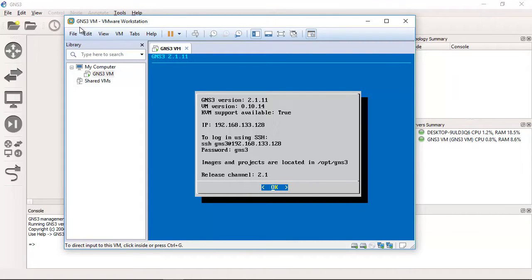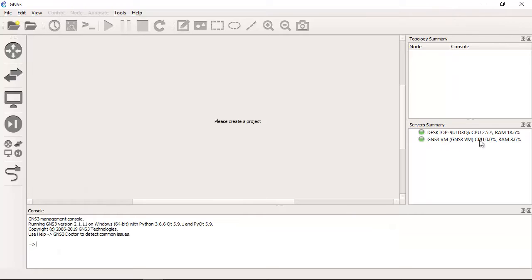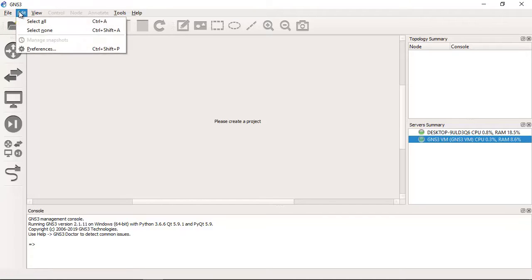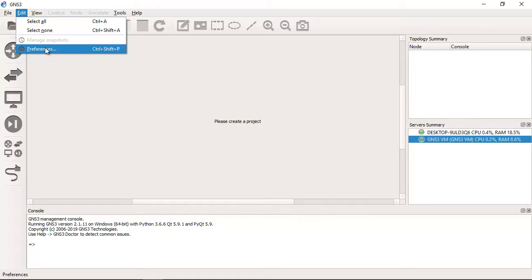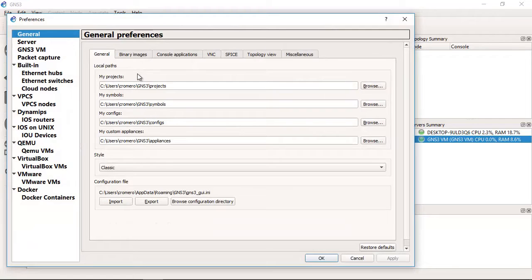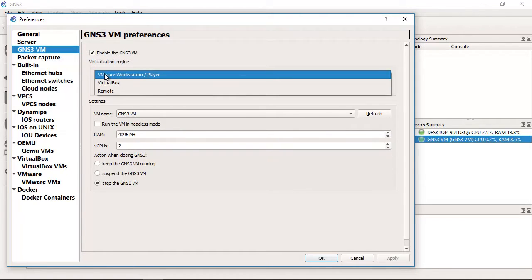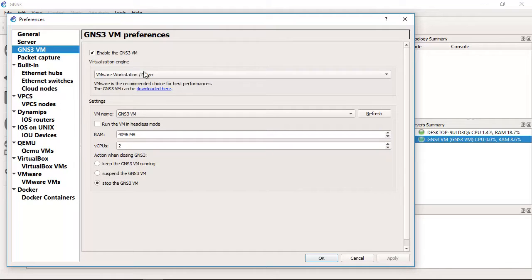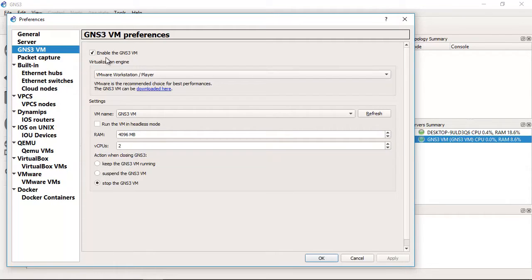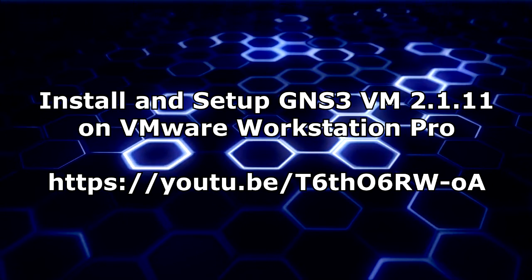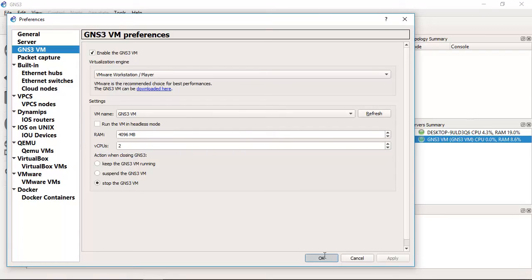GNS3 is working with GNS3 virtual machine on VMware Workstation. That's why here GNS3 virtual machine is set up. Go to preferences, GNS3 virtual machine, enable the GNS3 virtual machine using VMware Workstation player. This is necessary. You can see the following video to set up GNS3 virtual machine on VMware Workstation.